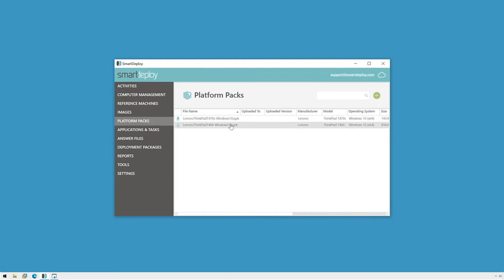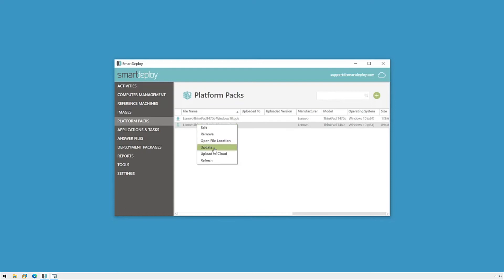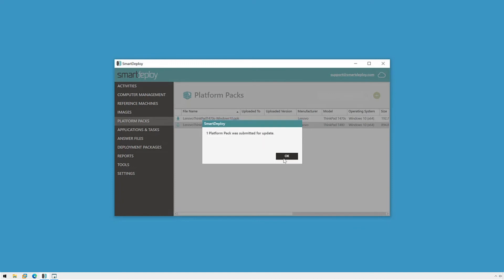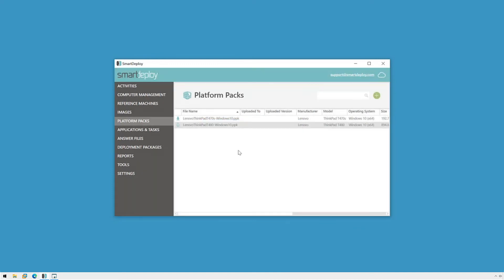When there's an update available, we'll see an icon here to let us know that we can download the new version of the pack when we're ready to do so. You can also access the same download menu, plus create or import a Platform Pack directly from this workspace by clicking the plus sign.